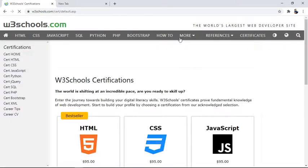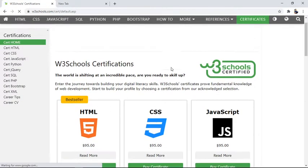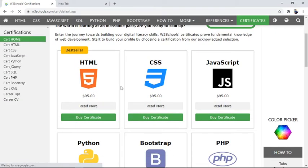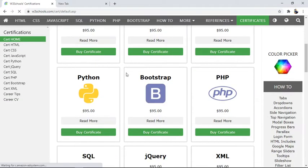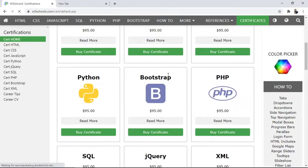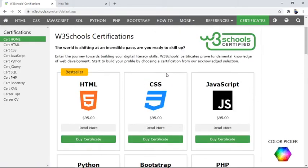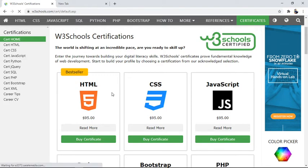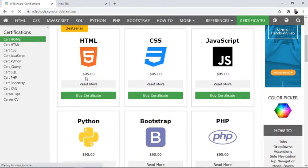After clicking on the certificate option, you will see that certificates are available here for HTML, CSS, JavaScript, Python, Bootstrap, PHP, SQL, jQuery, and XML. These are all the certificates available for the courses on this site. You can participate in these courses and read or learn them.